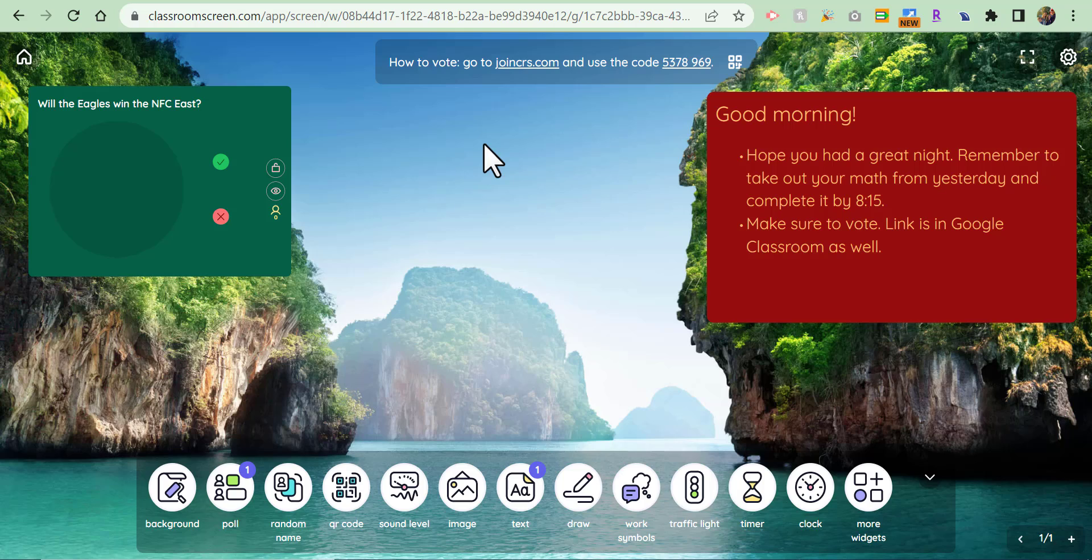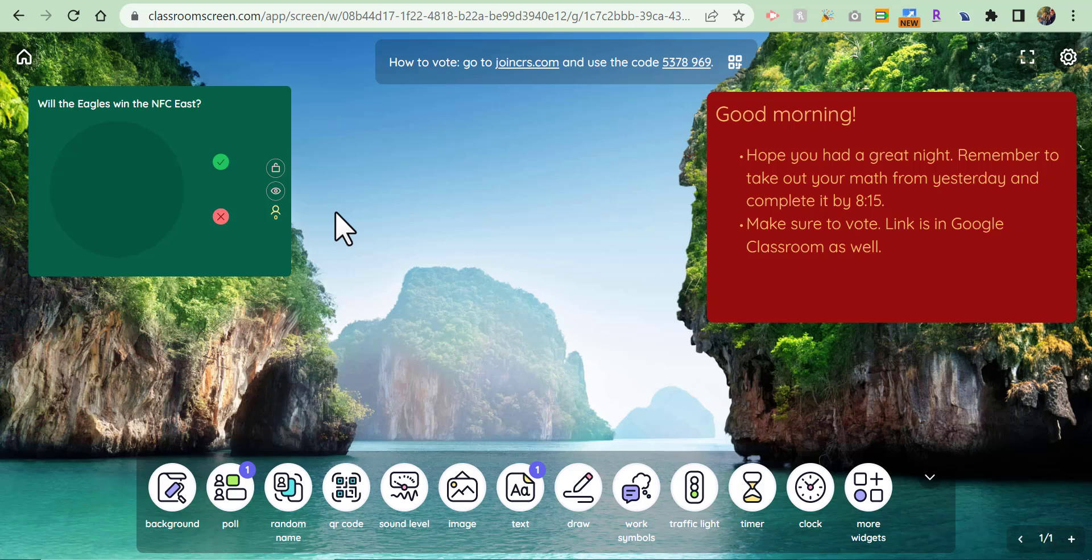Everyone, this is Brad. Let's say you wanted your students to have a good morning message right here, as well as a remote voting chance regarding the Philadelphia Eagles and winning the NFC East this year. But you also...